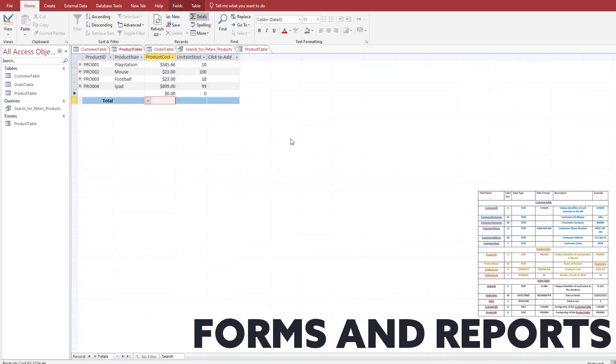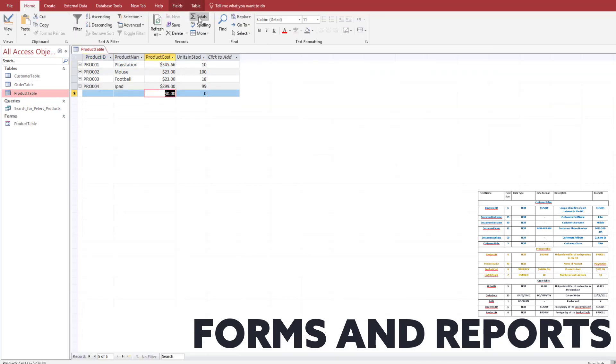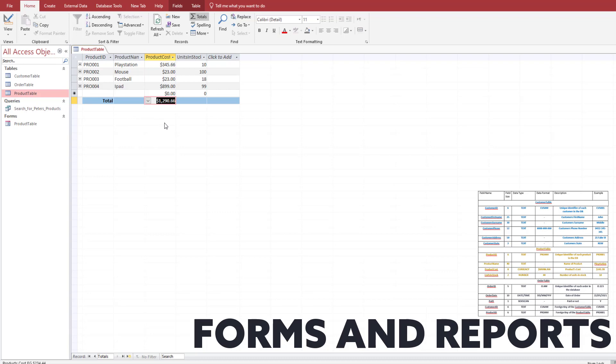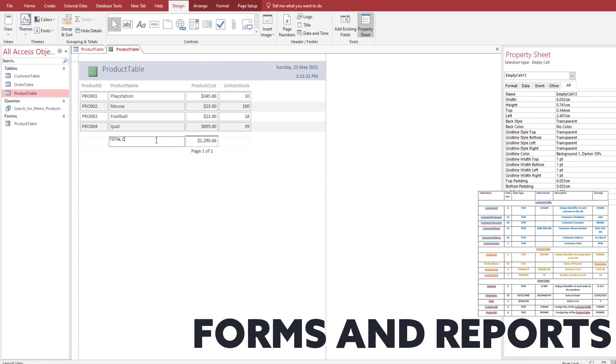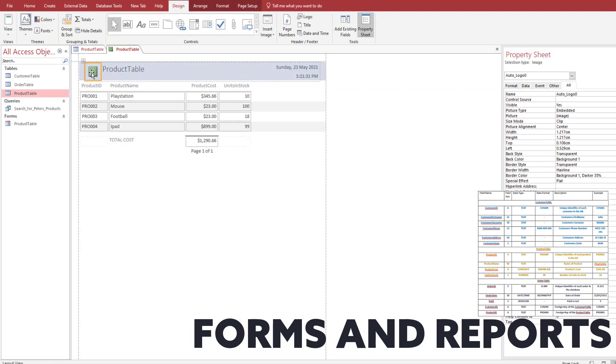The final thing we need to do for our very simple database is to create a form and a report. To create a form, go to Create > Forms and we're going to base it off the products table. I've also put some values in here so it calculates the total cost. Once we've done that we're pretty much finished. Thanks for watching this short tutorial on how to create a very simple database in Microsoft Access — see you guys next time!